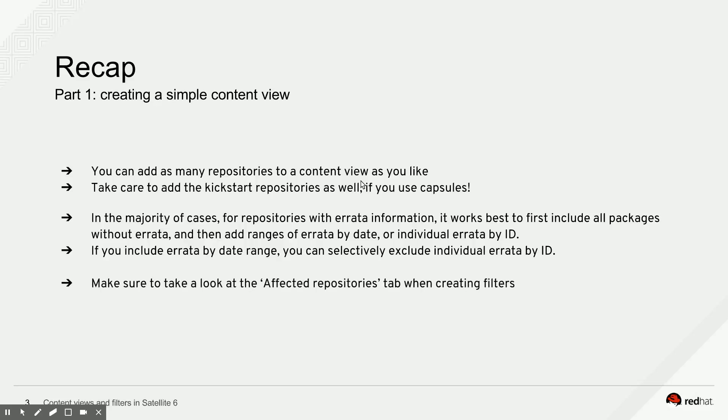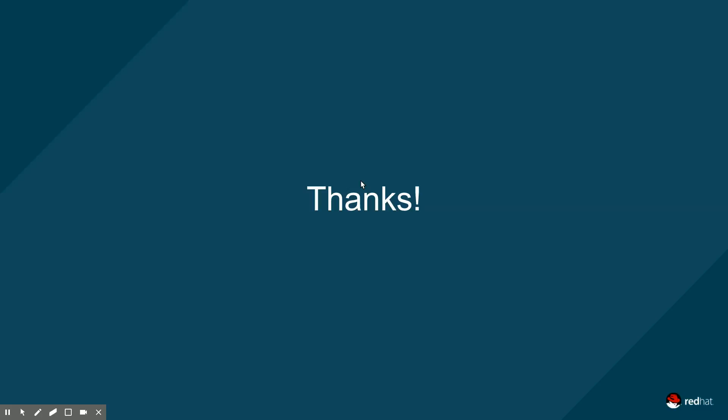If you are adding filters to your repositories, look at the affected repositories tab to make sure you're applying the filters to the correct repositories. And that was it.